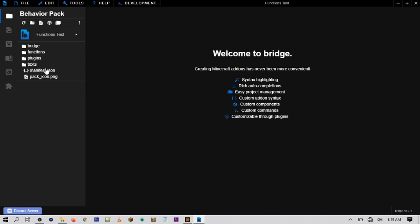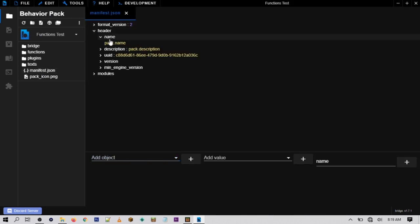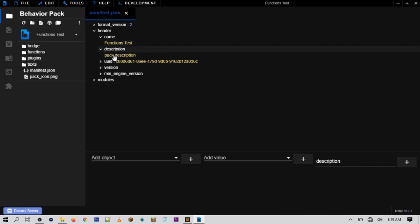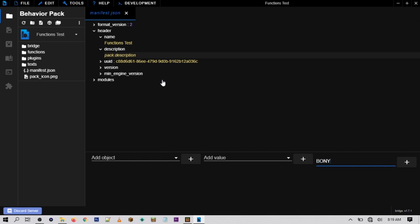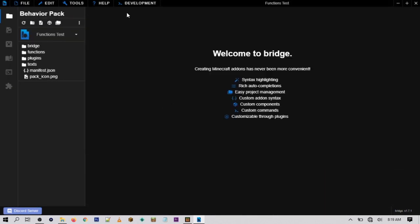Once you hit Create, Bridge will create a behavior pack for you along with a few folders and files. The first thing you want to do is give your behavior pack a name and description — go to where it says 'Header,' then 'Name,' then 'Pack Name.' I'll call it the same as the project: 'functions test.' For the description, just give it anything you want, then save it by going to File > Save File.